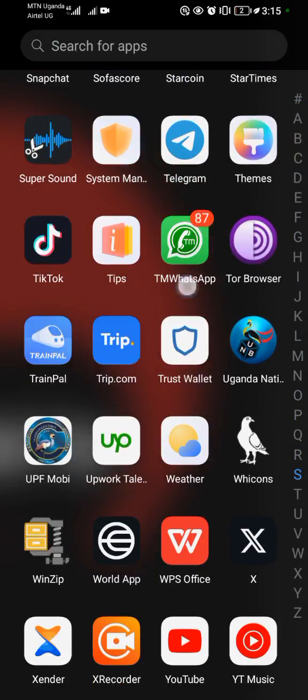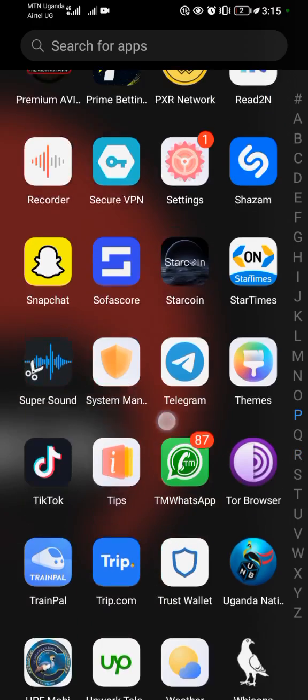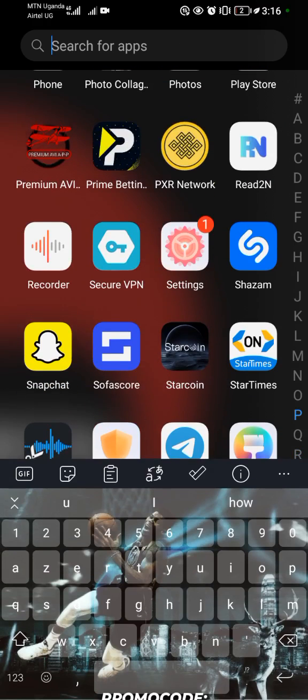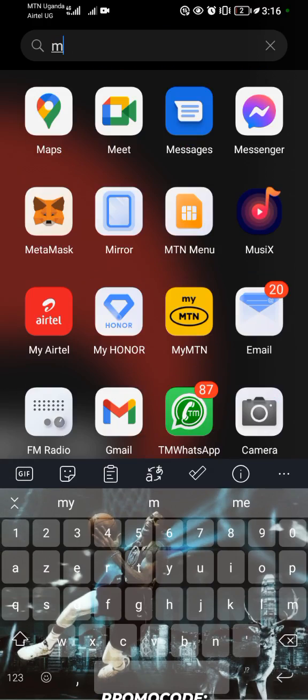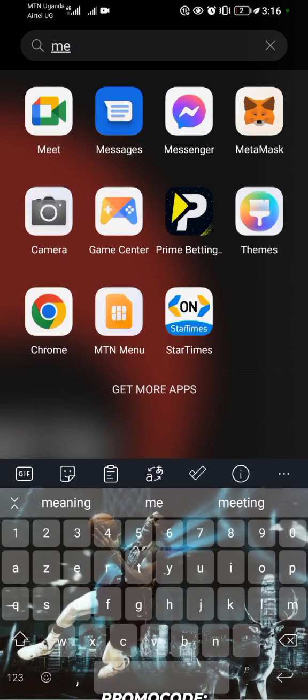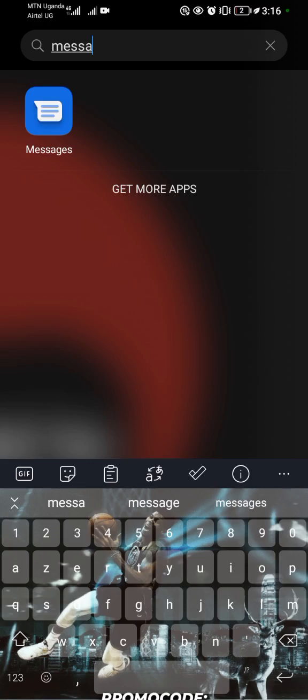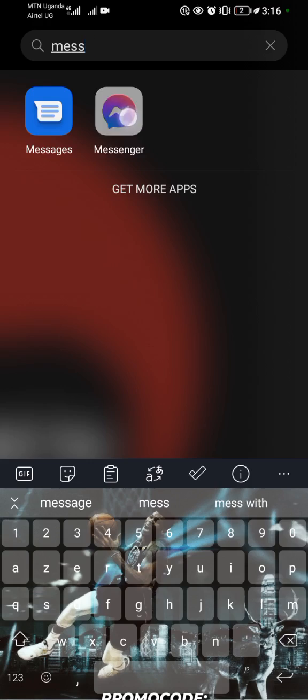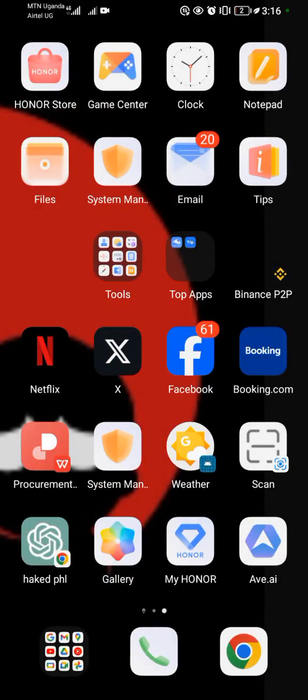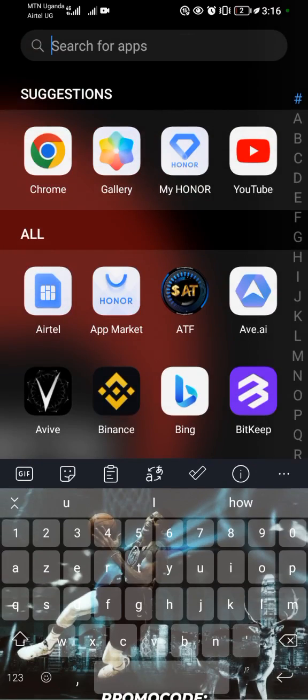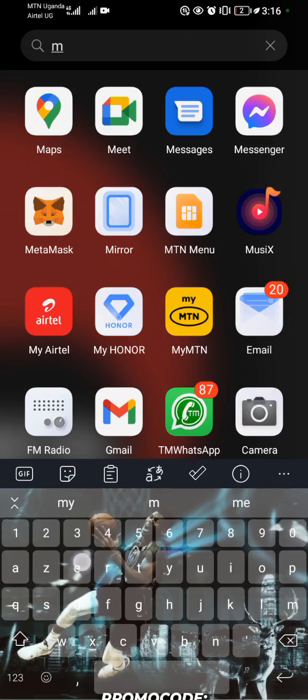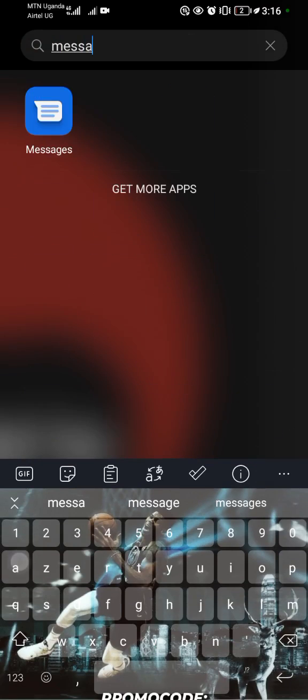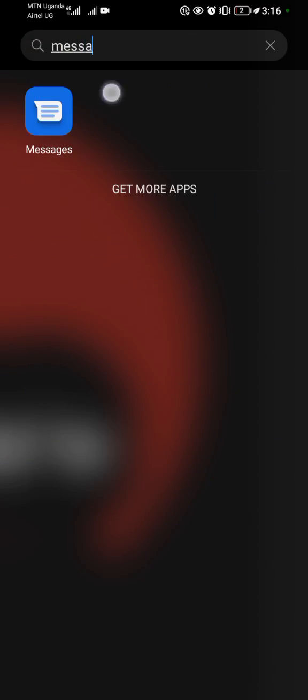Okay, so I'm not seeing it, so if you're not seeing it you can come to the search bar then you type in Messages. We are not looking for Messenger, we are looking for Messages. So this is the Messages application as you can see.